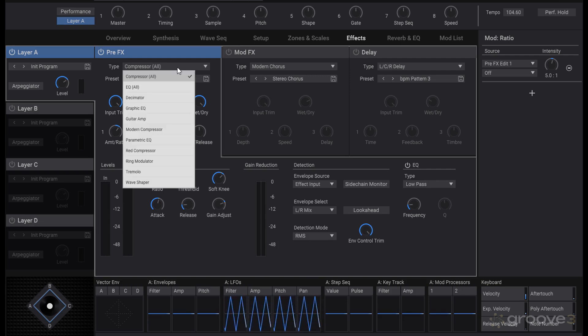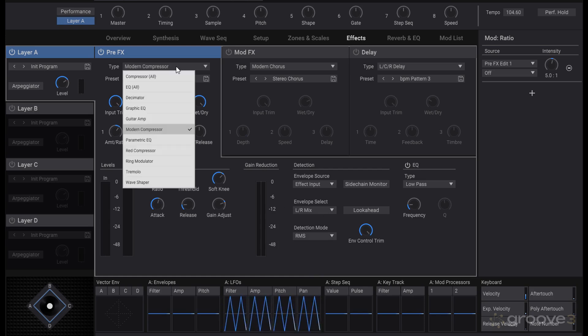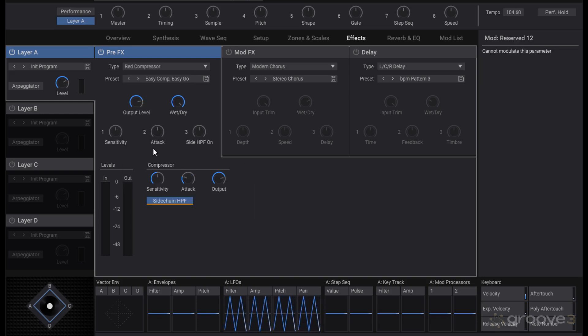And an EQ if you want to take off some area of frequencies before you send it through the compressor. But overall pretty straightforward compressor controls, and you'll see that with a number of the compressors. Since we have the all selected, this is actually the type of the modern compressor, since the all has all of them listed.